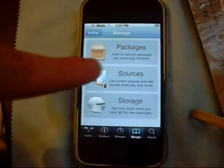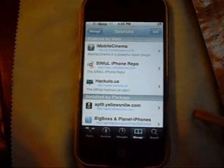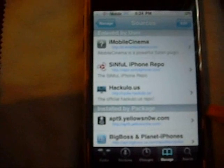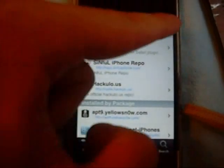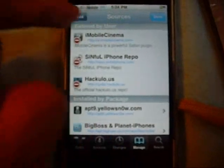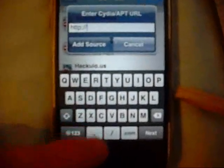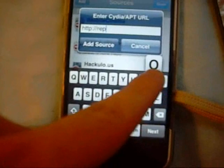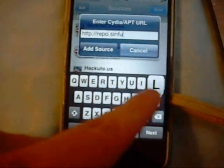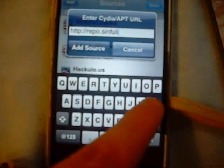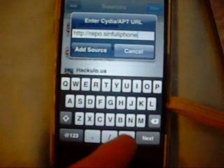You're going to go to Manage, then go to Sources. Now you're going to want to add a source. I added a source called Sinful iPhone on my phone — it's pretty damn good. Click Edit, then Add, and you're going to type in: repo.sinfuliphone.com.